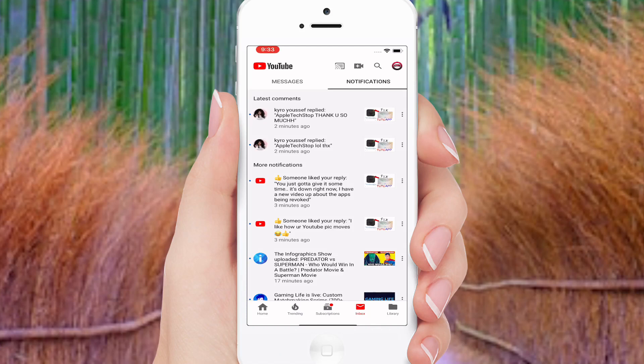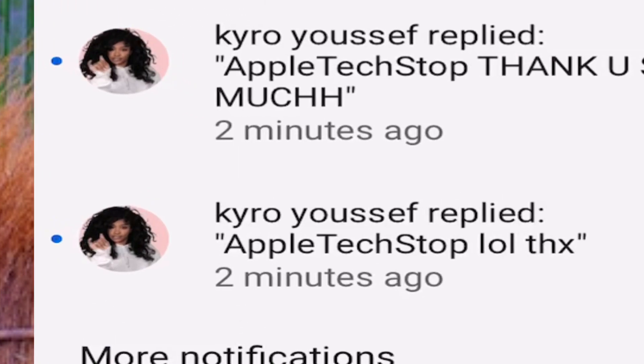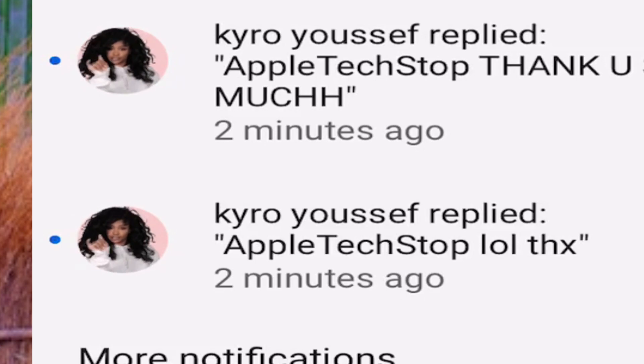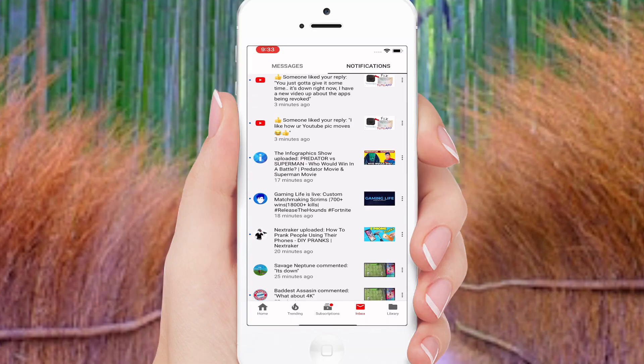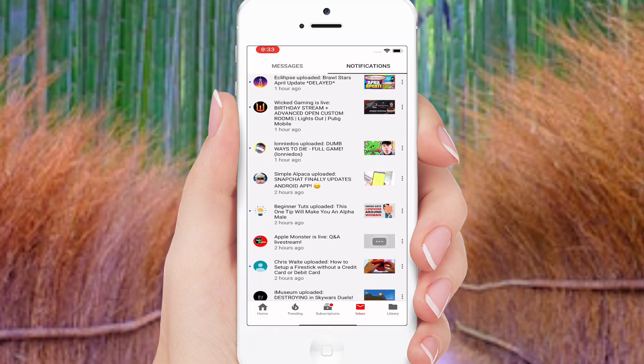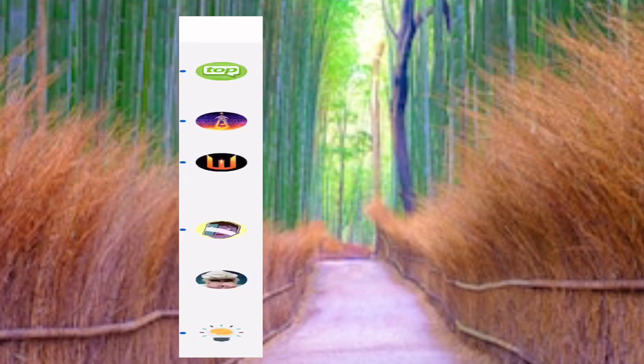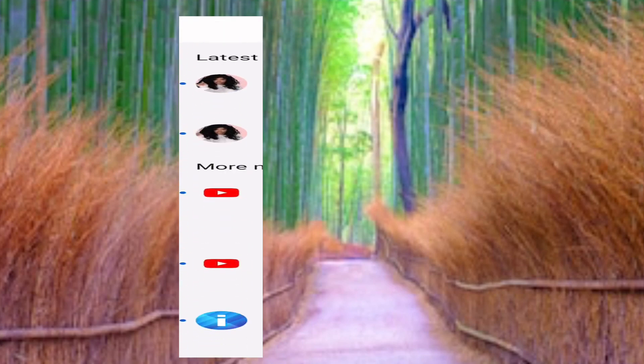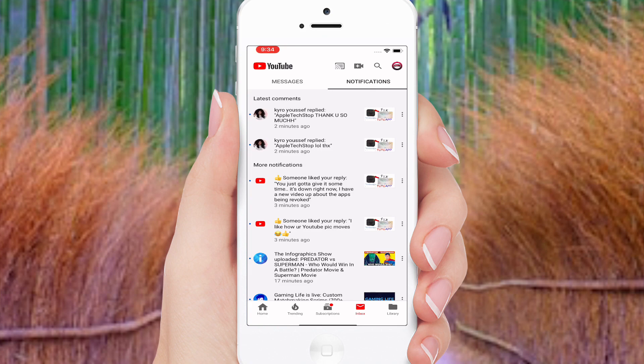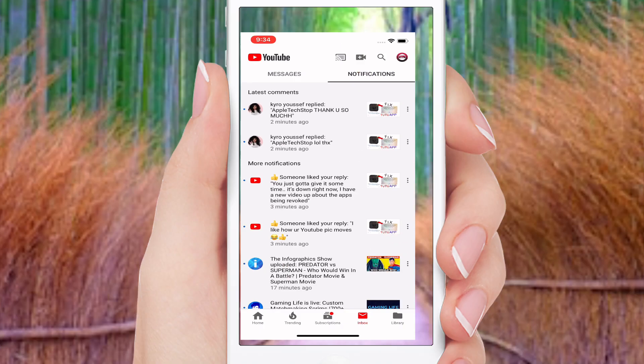Hey guys, how's everybody doing today? So today I found this profile and I thought it was pretty cool. You can see on the top left — I'm gonna zoom in for you guys — there's a profile picture that's moving. You can see all my comments and everybody else I subscribe to and watch, nobody else is moving besides this person. So if you want to know how to do this, this is what this video is for. Let's begin.